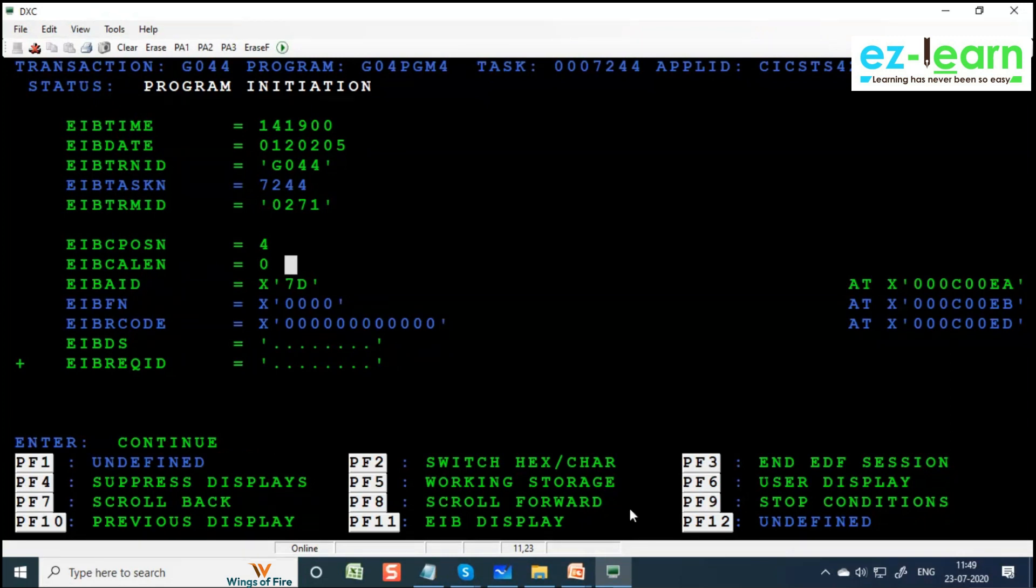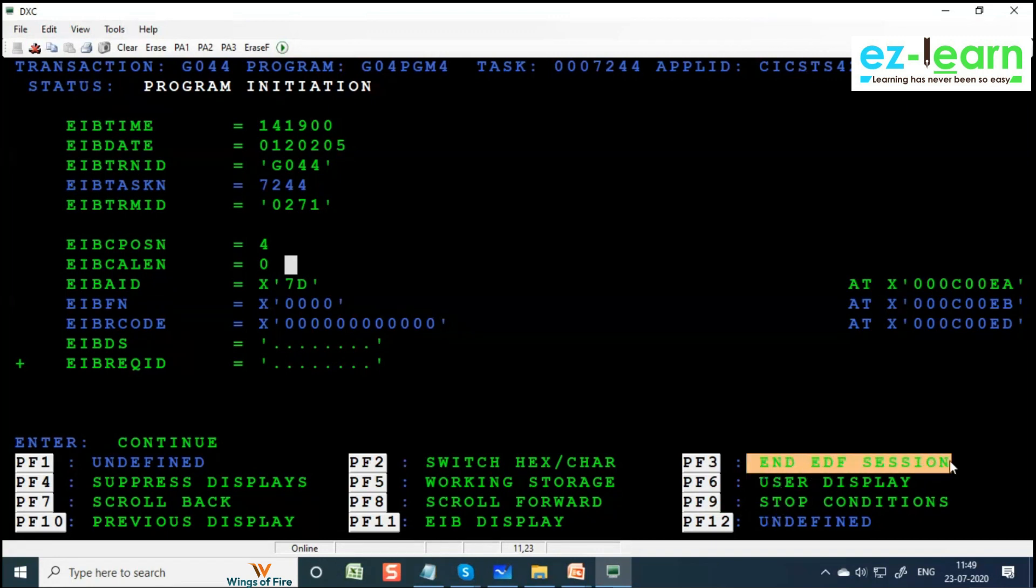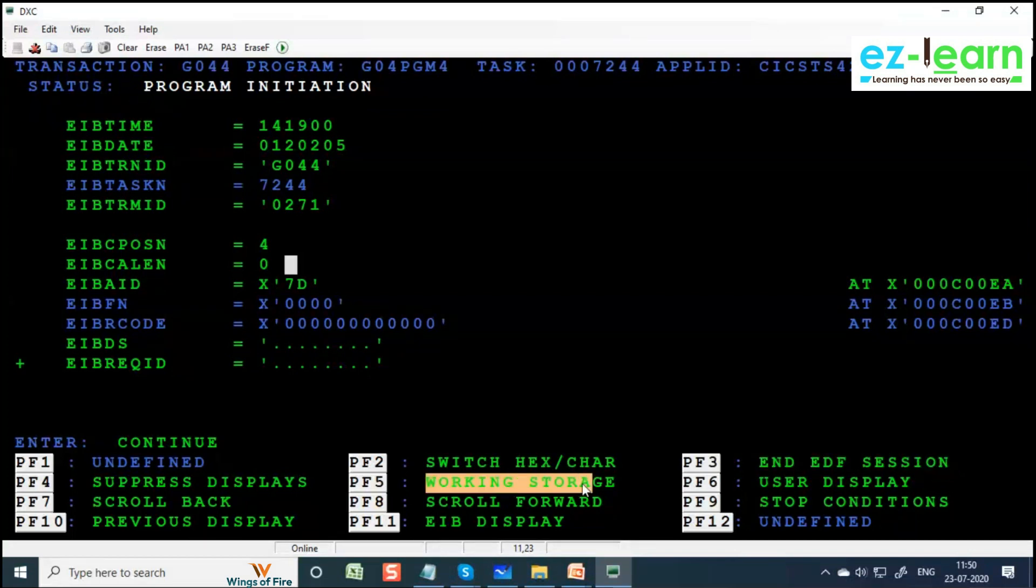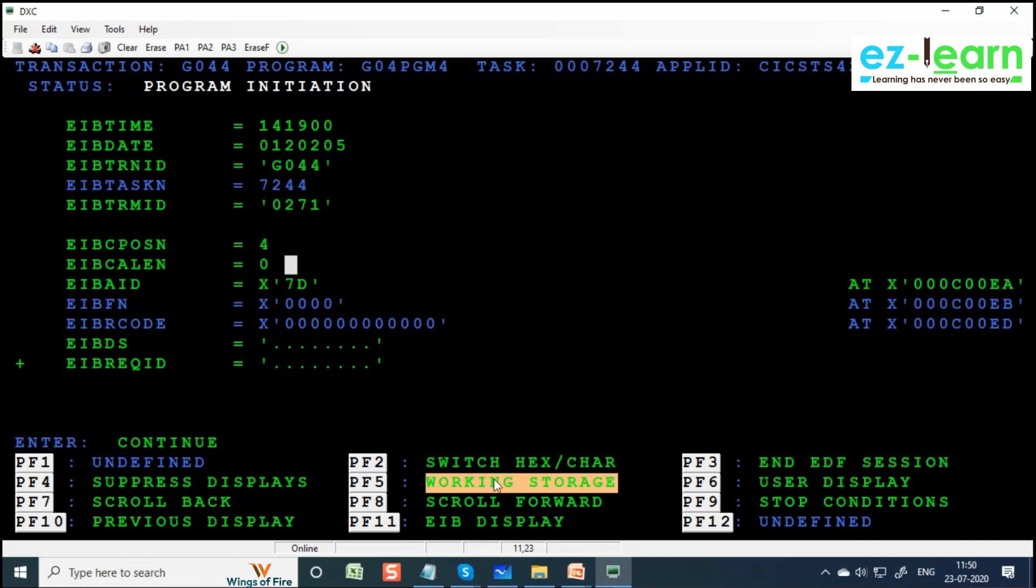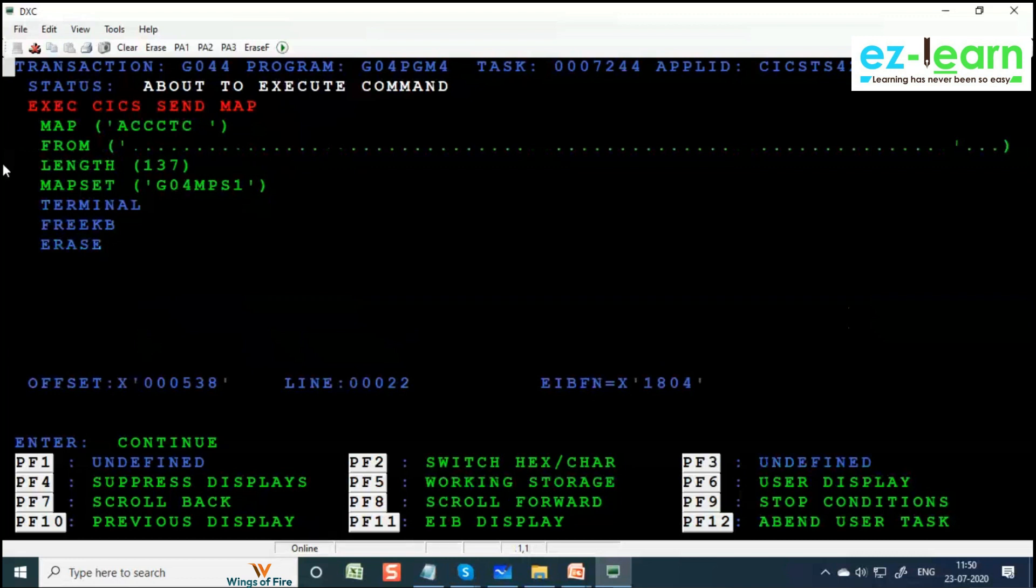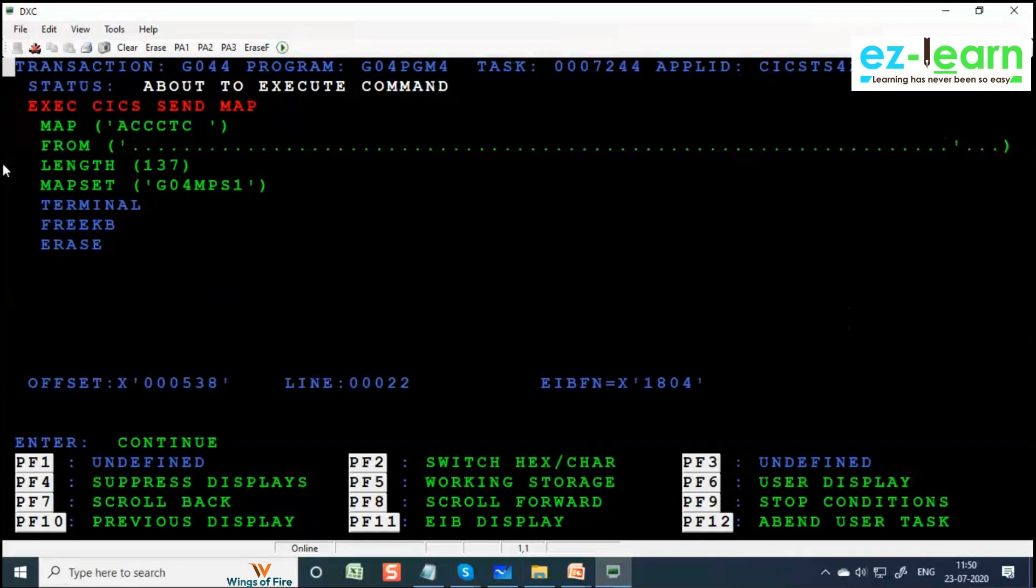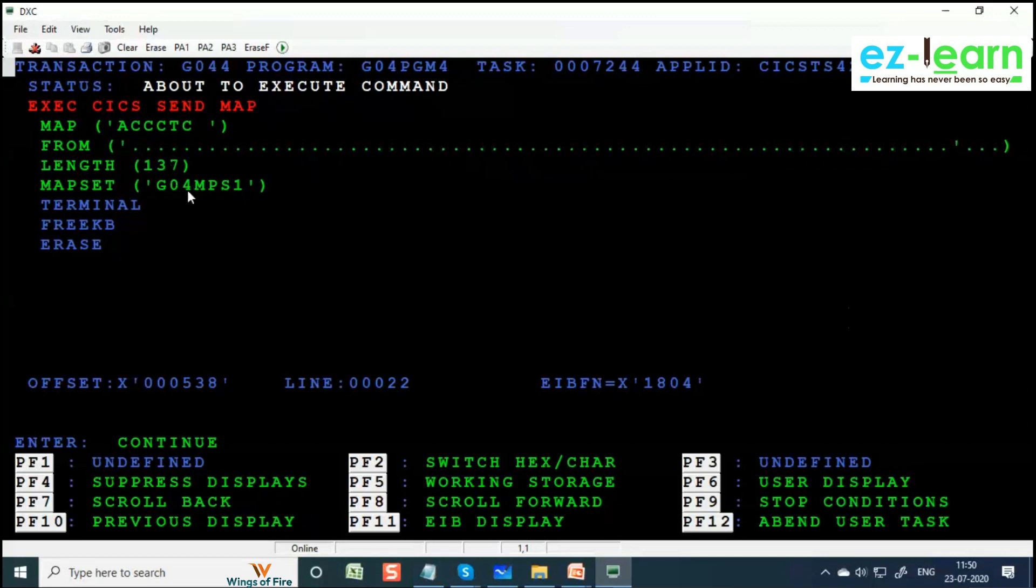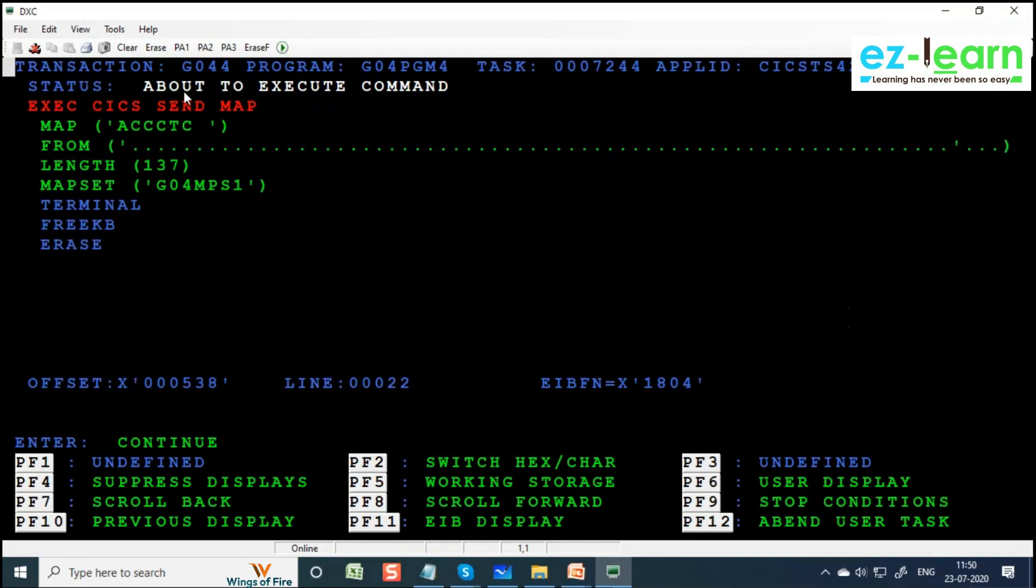Press Enter - Enter is the key. If you want to end the CEDF session press F3. If you want to see the working storage structure, the data in working storage section, press F5. If you want to keep moving, press Enter. Now the first command in your program is SEND MAP. Map name, map set from low values - you would have moved low values. Length is 137, map set is G04MPS1. About to execute command. When EIBCALEN equal to zero, what we did - we sent an empty map and return.